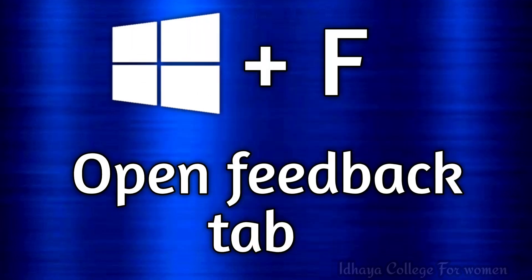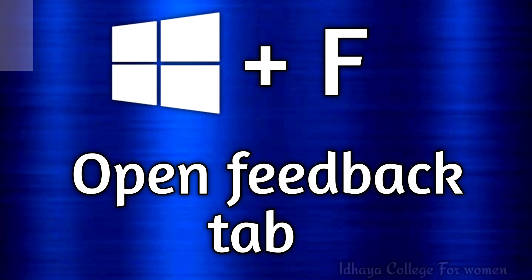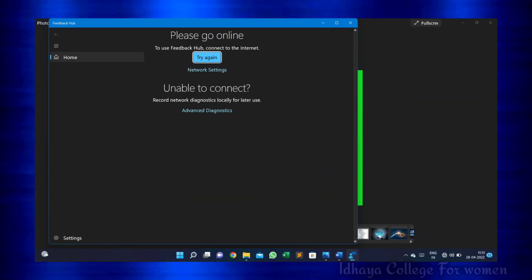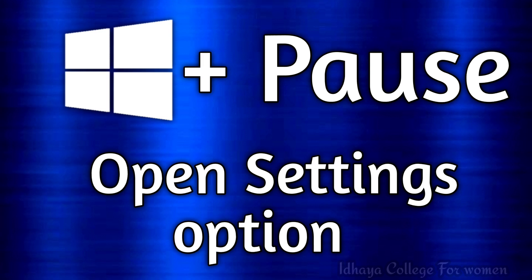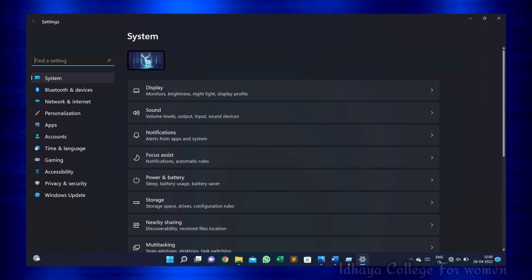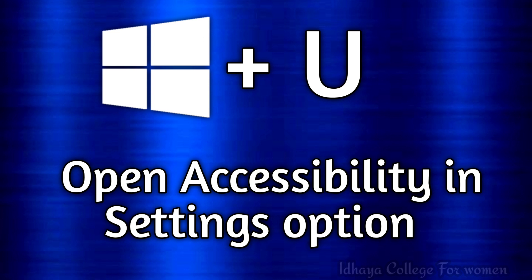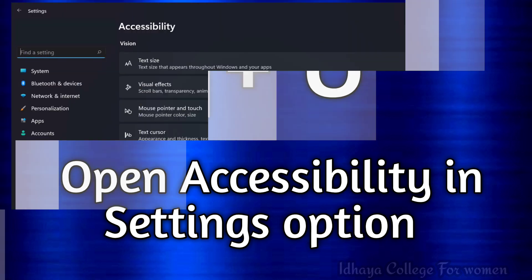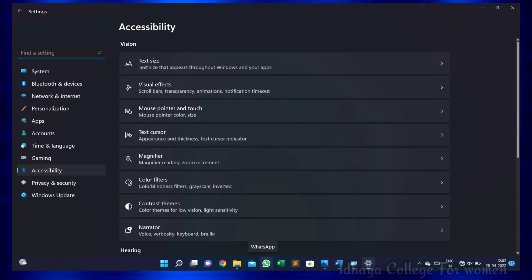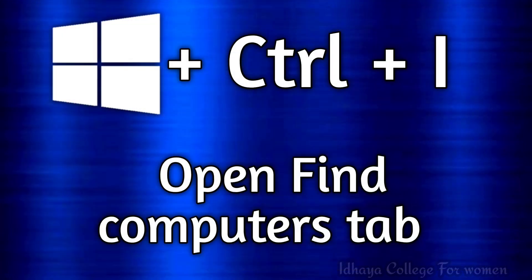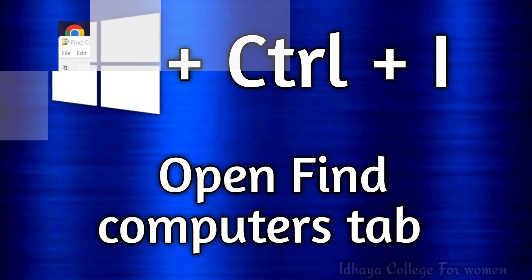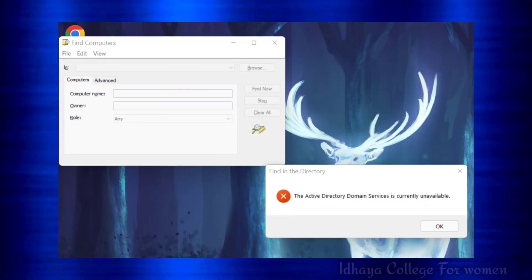Windows key plus F: this shortcut key is used to open the feedback tab. Windows key plus settings: this shortcut key is used to open the settings option. Windows key plus U: this shortcut key is used to open accessibility in the settings option. Windows key plus Ctrl plus I: this shortcut key is used to open the find computer tab.